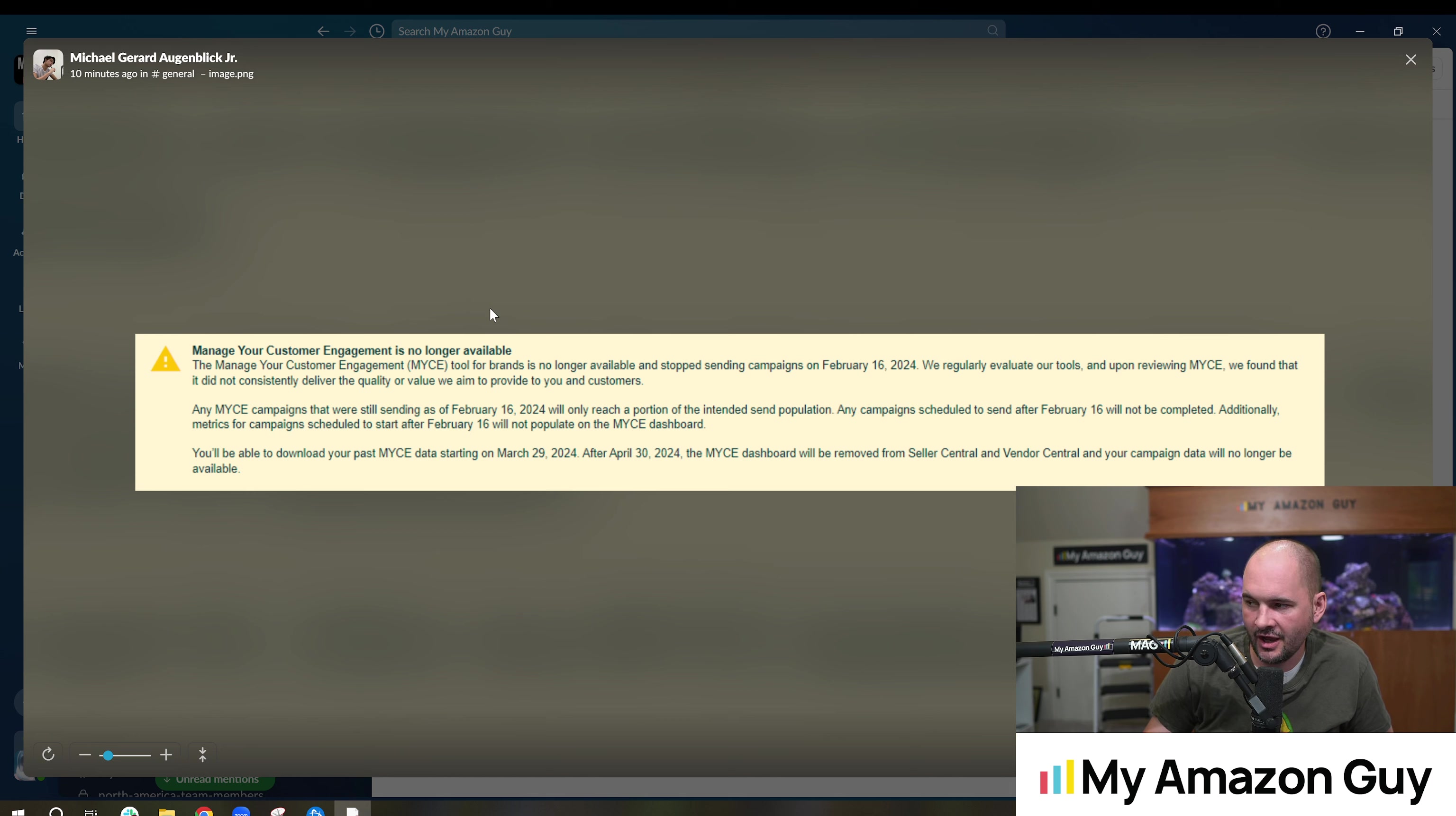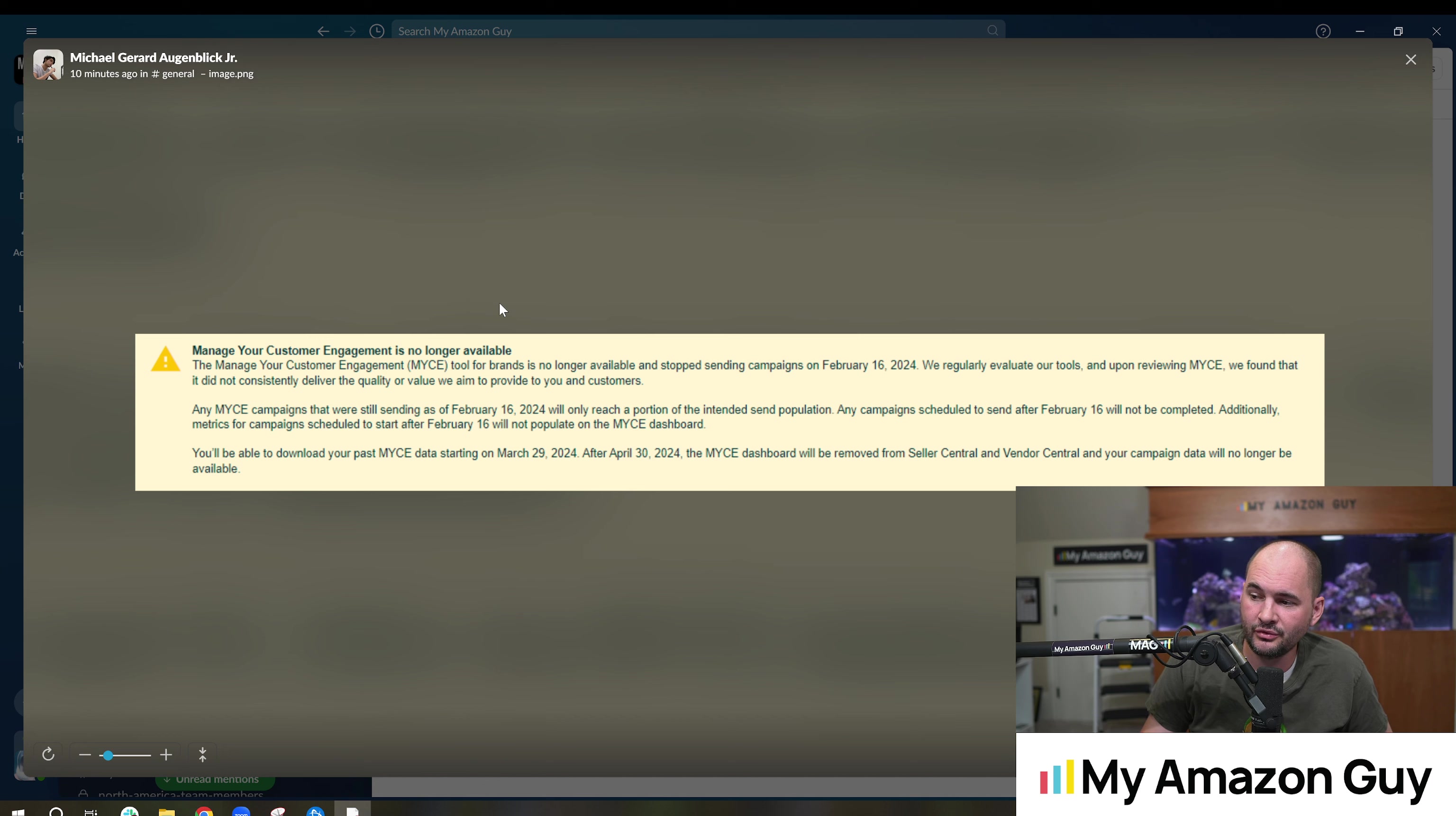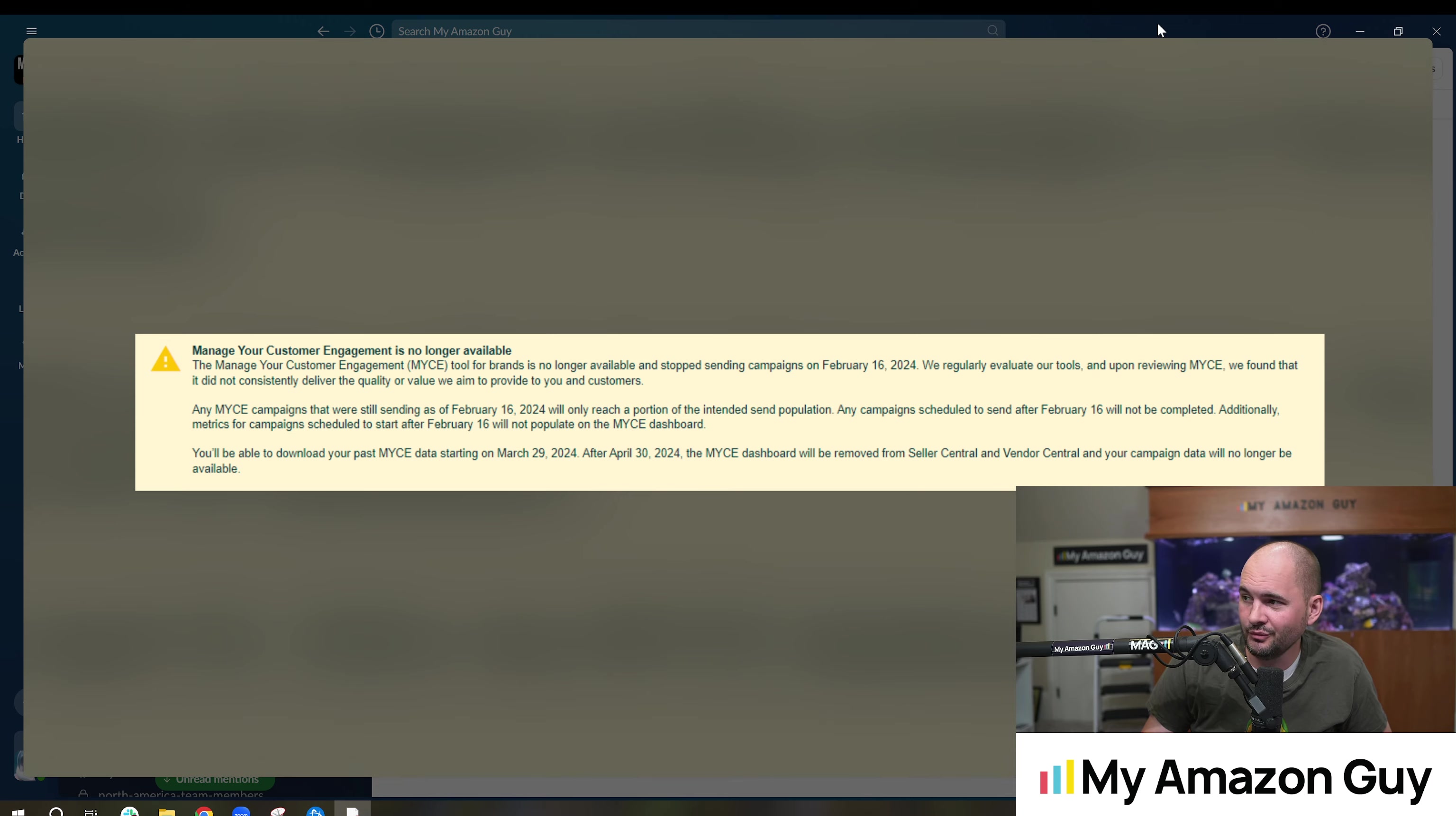We regularly evaluate our tools and upon reviewing MYCE, we found it did not consistently deliver the quality or value we aim to provide you and your customers. So it stopped, it's gone, goodbye.